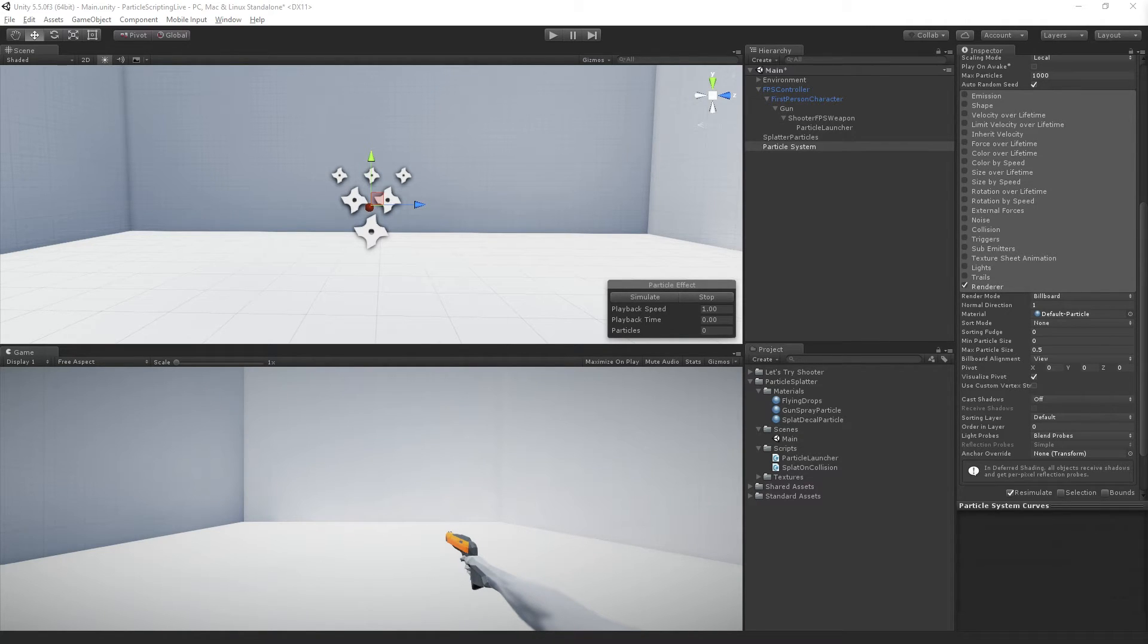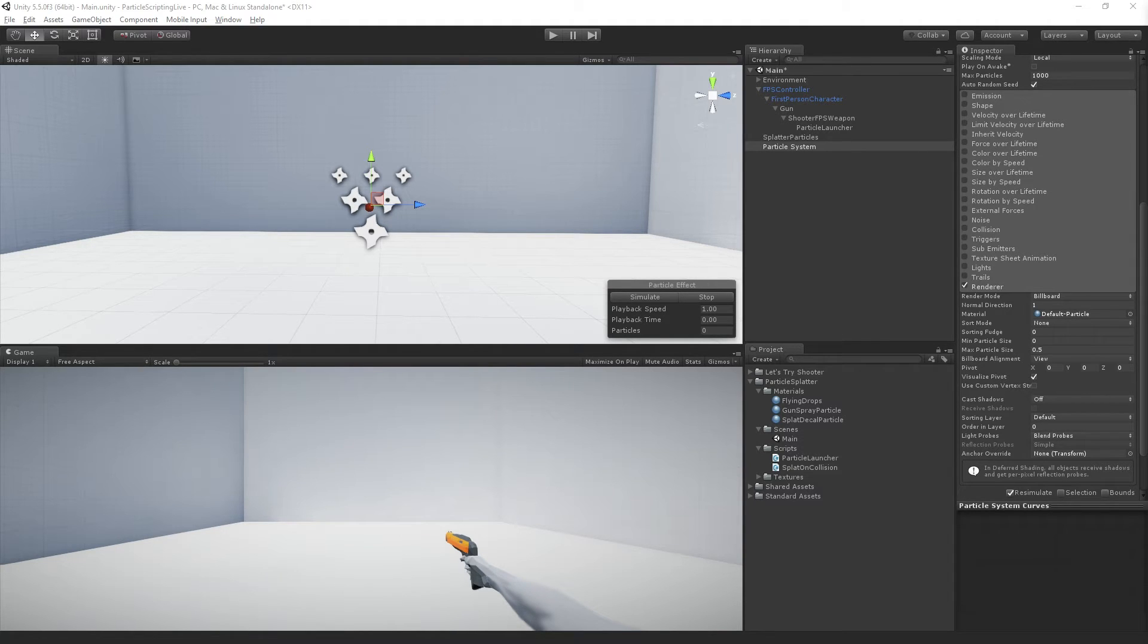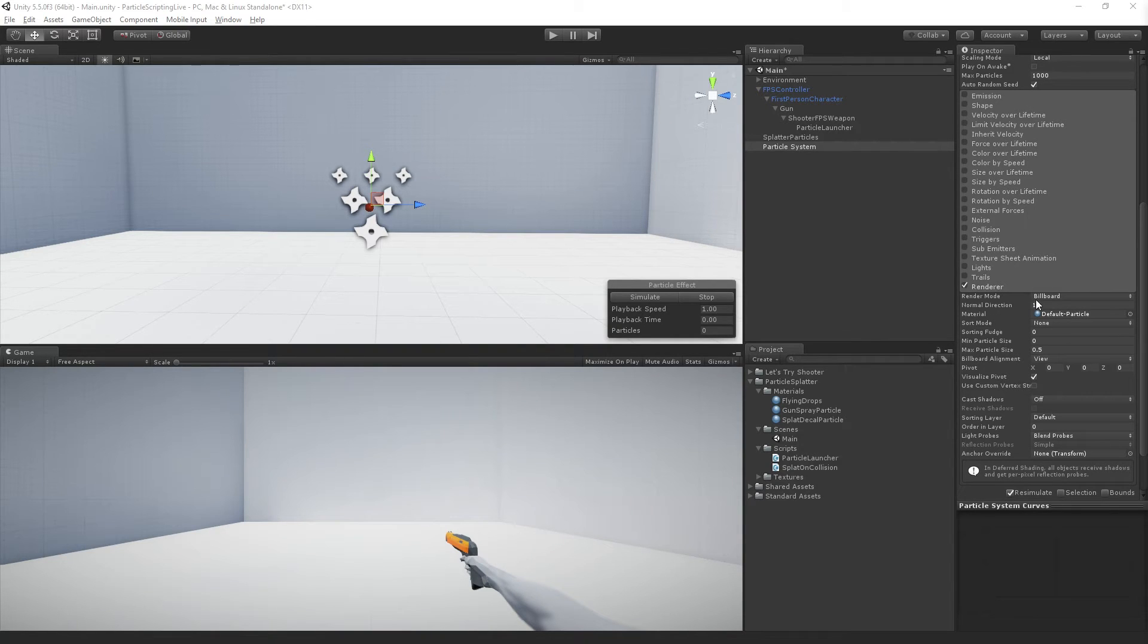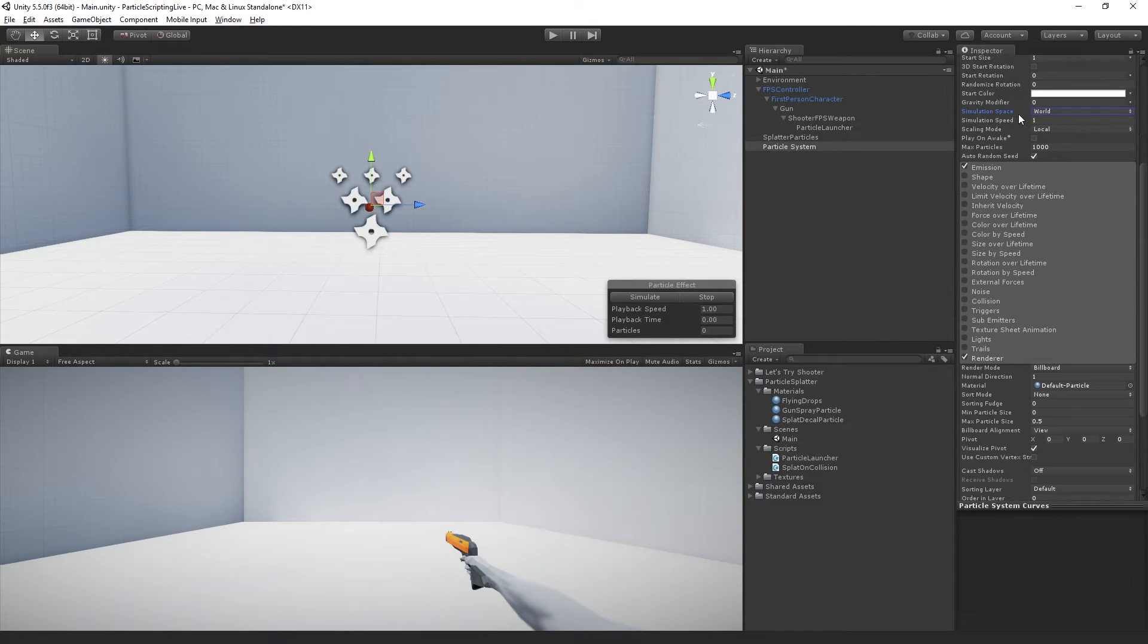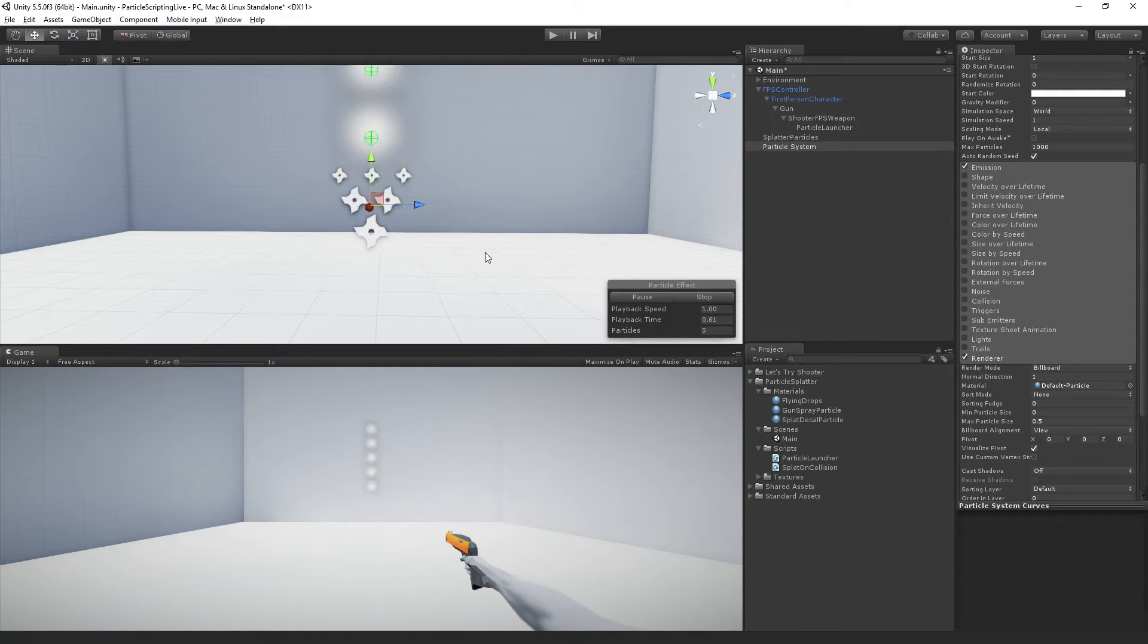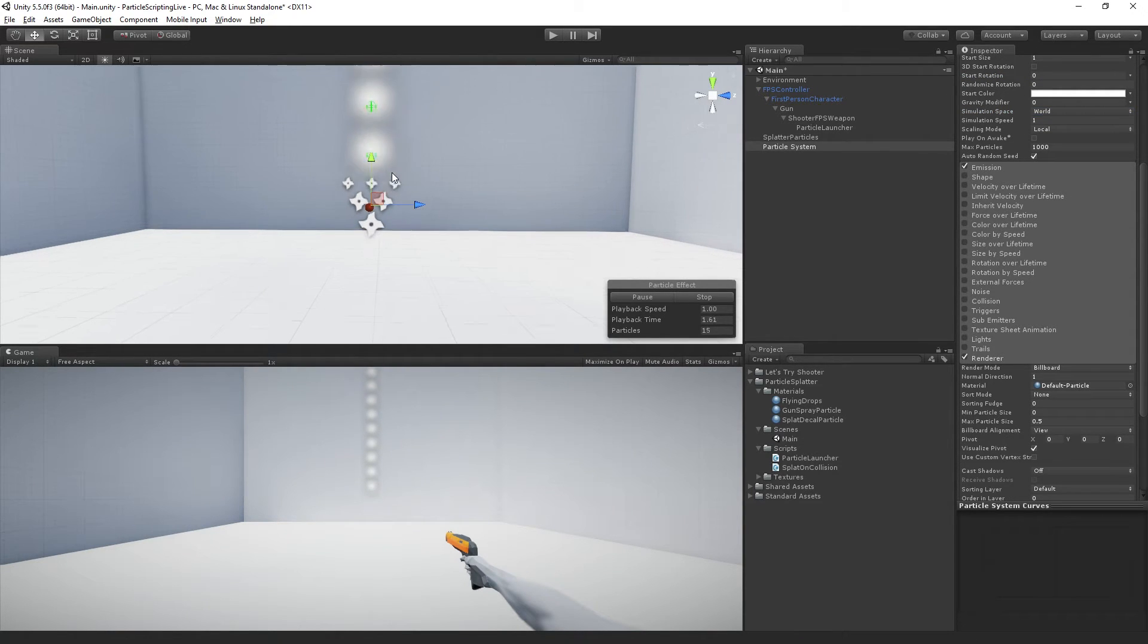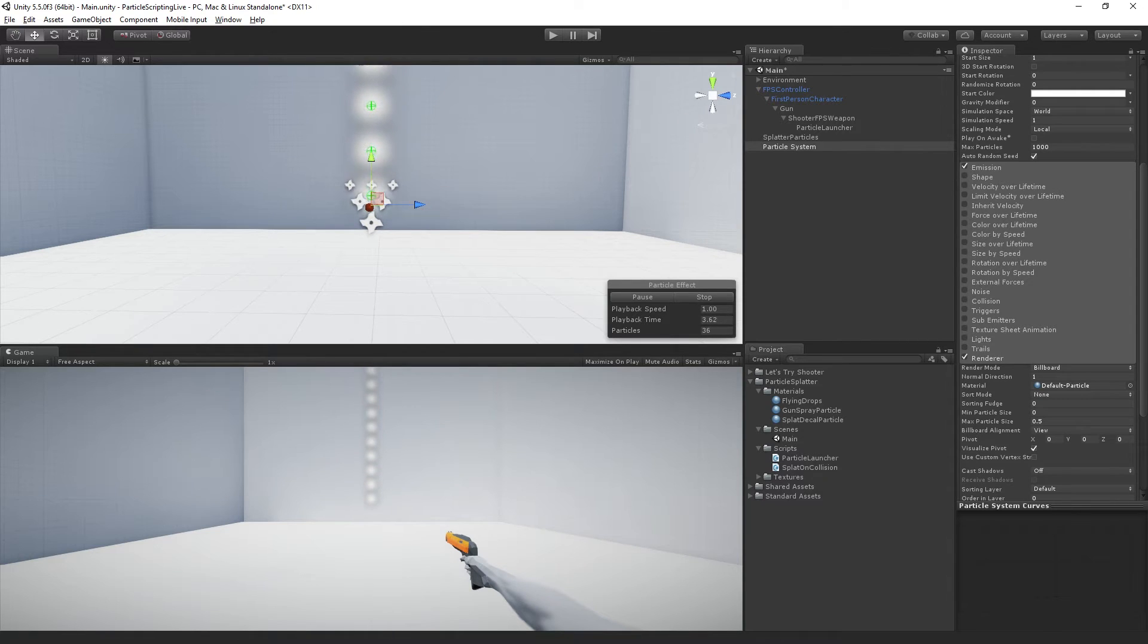So the next thing that we're going to need is we are going to set the renderer. Let's actually turn emission on for a sec just so we can see and simulate. So here we can see this is the default particle material and we'll reassign that in a second.